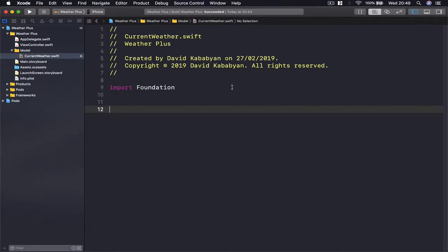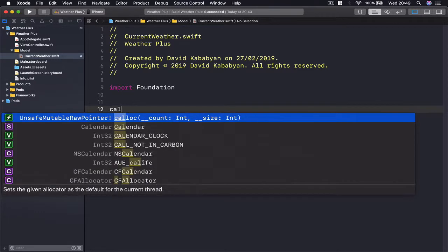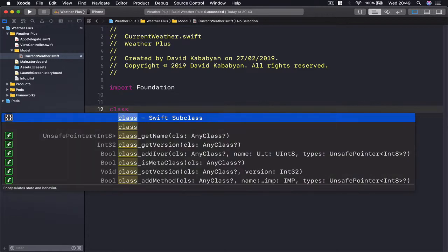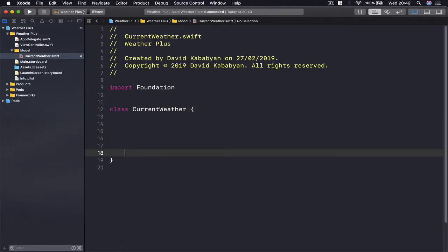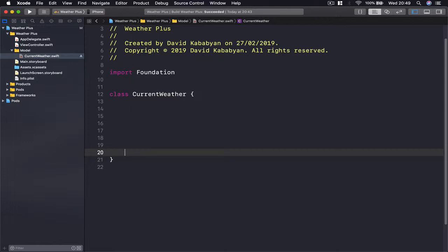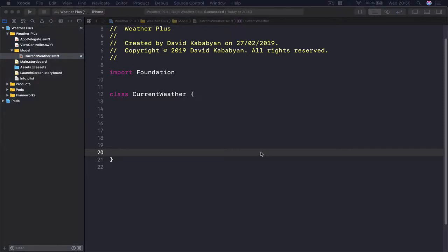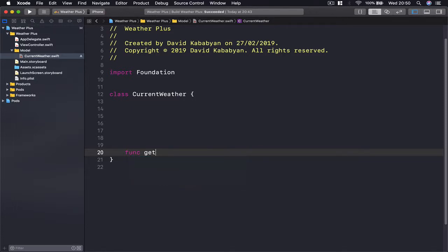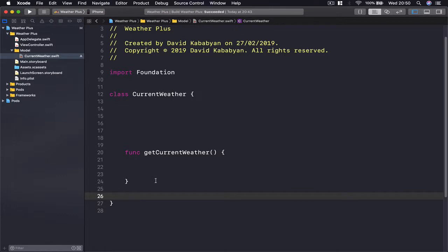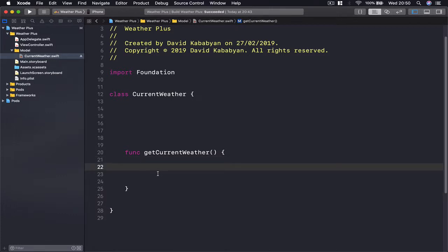In order to start, we need to create our class. I'm going to call it 'CurrentWeather' with open and close parentheses. Now I'll write one function so we can start using our weather class. To get our current weather I'm going to say 'func' and name it 'getCurrentWeather' with open and close parentheses.